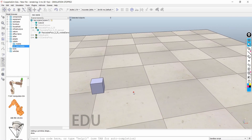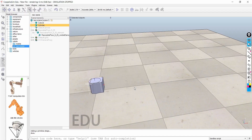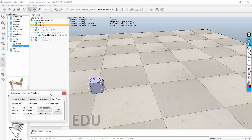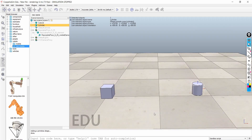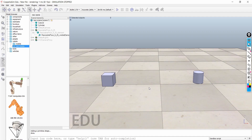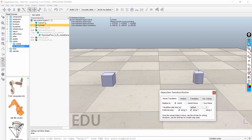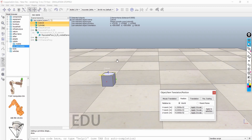Now I will add one more object to demonstrate something important. I have added a cylinder and will rotate and translate it. If I want this cylinder to be positioned exactly where another object is — for example, on top of the keyboard — I first press Shift and click on the cylinder, then go to the position option, select the keyboard object, and click 'Apply to selection.' The cylinder will move to that object's position. This is an easy way to move an object to another object's position.